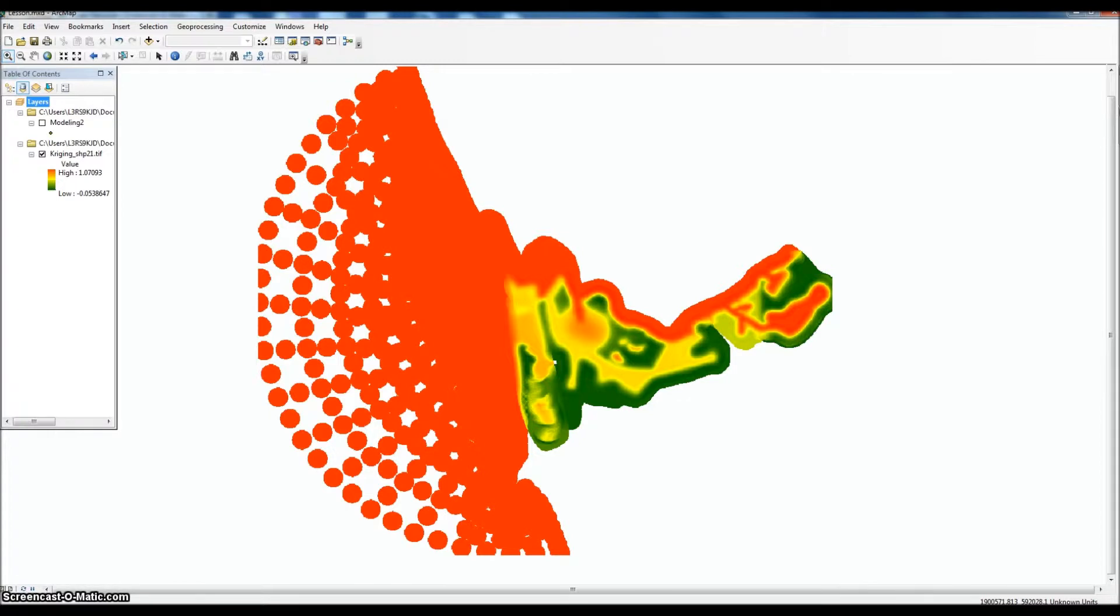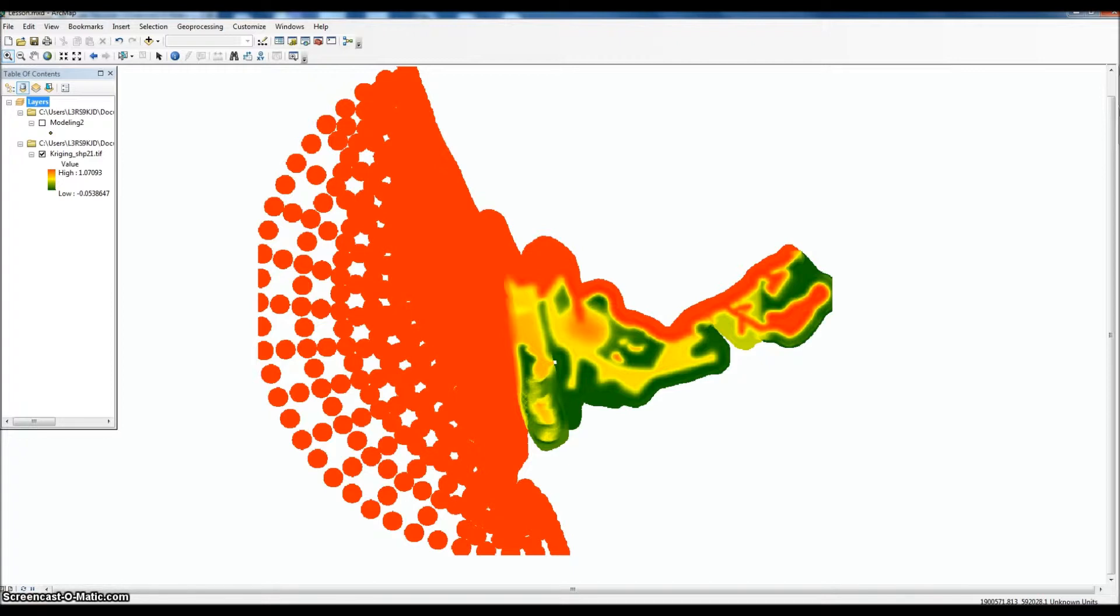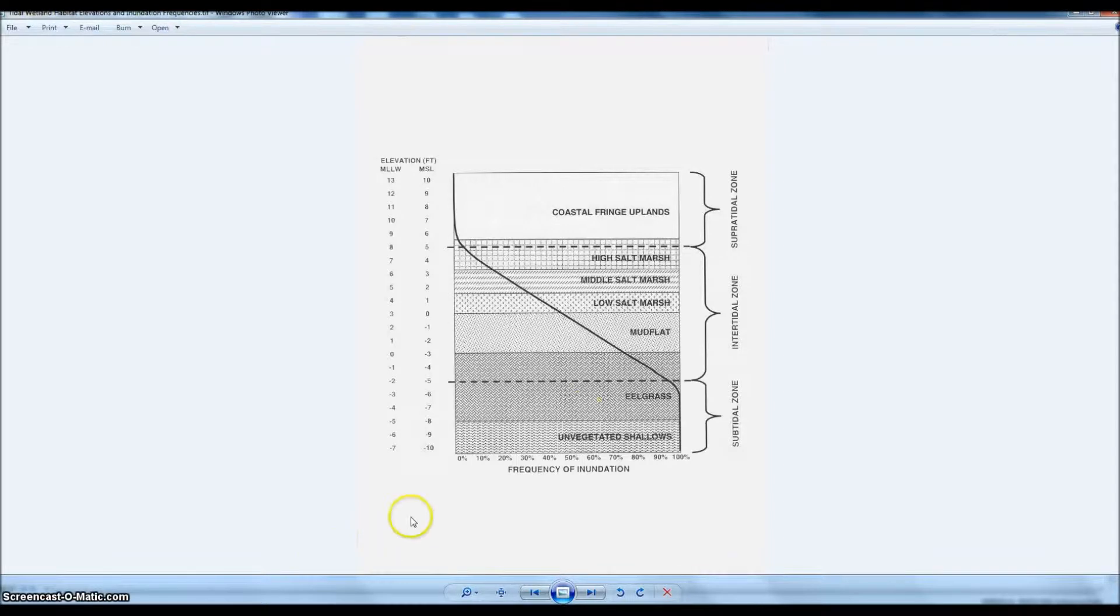In order to do that, we need to query the surface based on those ranges. So we'll have a percentage, and we'll ask the surface to give us back different ranges. We've got our model here.